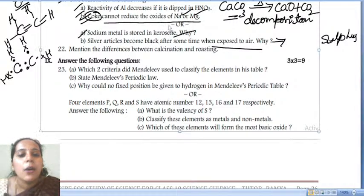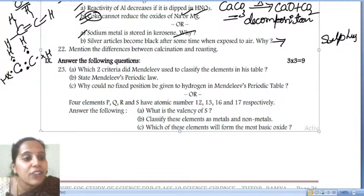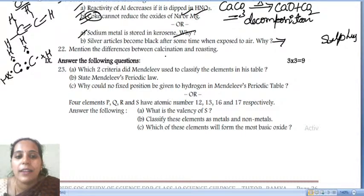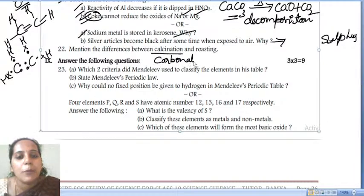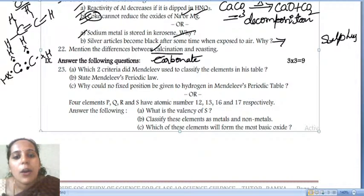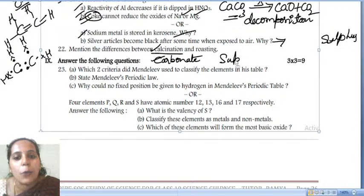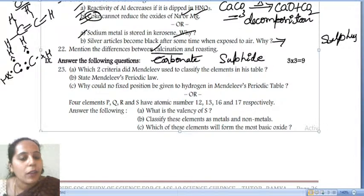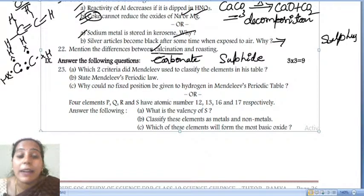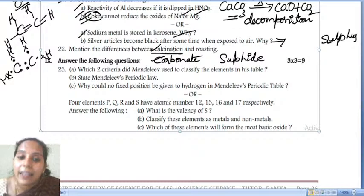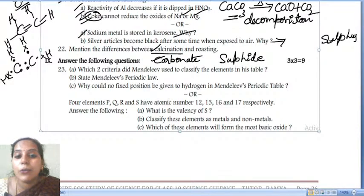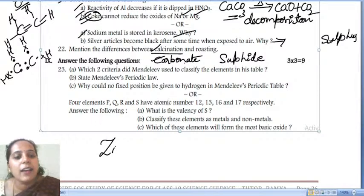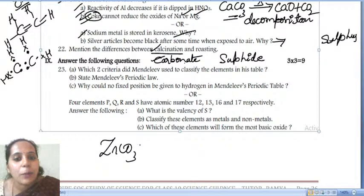Calcination is done for carbonate ores and roasting is done for sulfide ores. In calcination, the metal carbonates are heated by providing limited supply of air to get reduced into their metal oxides. For example, take zinc carbonate — when heated in a limited supply of air, we get zinc oxide and carbon dioxide.